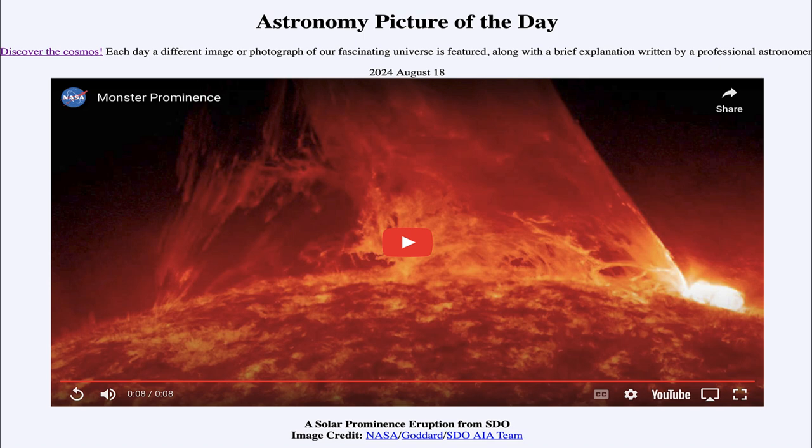That was our picture of the day for August 18th of 2024, titled A Solar Prominence Eruption from SDO. We'll be back tomorrow for the next picture, previewed to be 'Star Cocoon.' Until then, have a great day everyone, and I will see you in class.